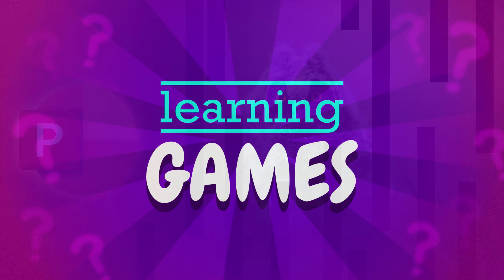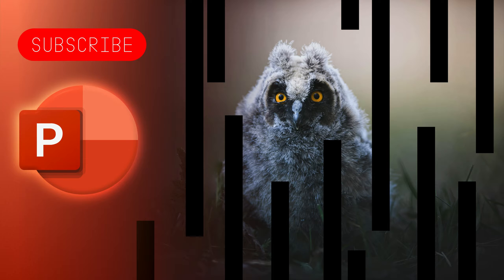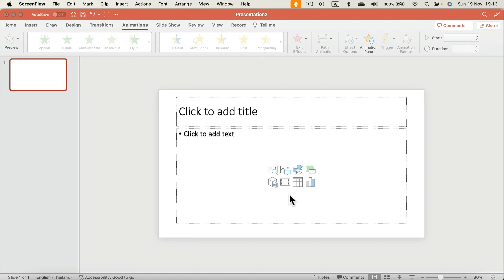Hey guys, today we're going to create a template where we're going to reveal the image over time using animations. If you're searching for the one where you can click on certain elements covering the image manually and delete them, I already created this kind of template before, so you can just search for it on this YouTube channel. The one we're going to make today will reveal the image automatically — we don't need to click around, we just need to wait. We'll set up one for 30 seconds and another one for one minute, where you simply wait and the picture kind of reveals itself like with a timer on it.